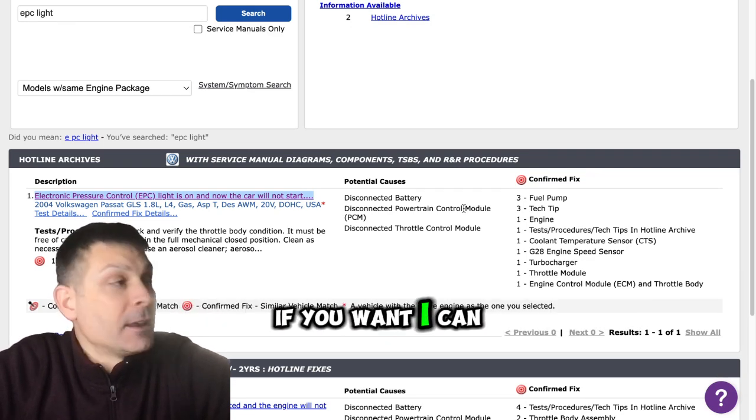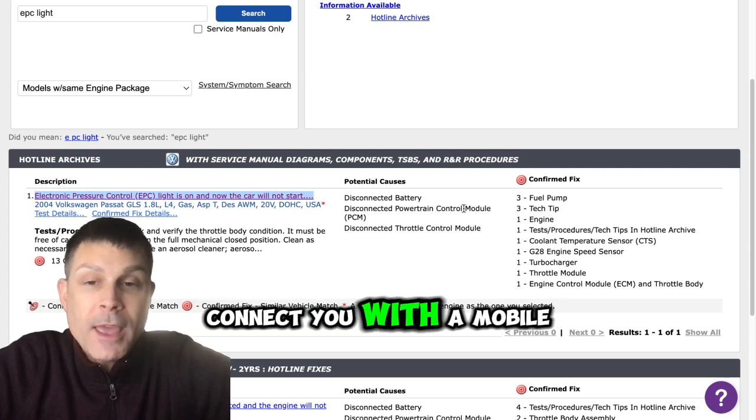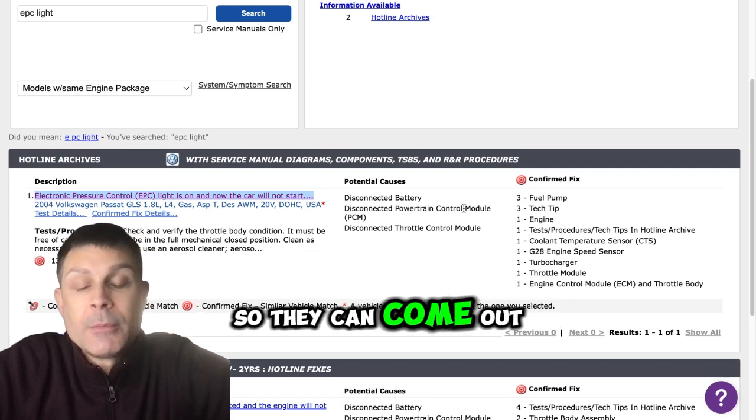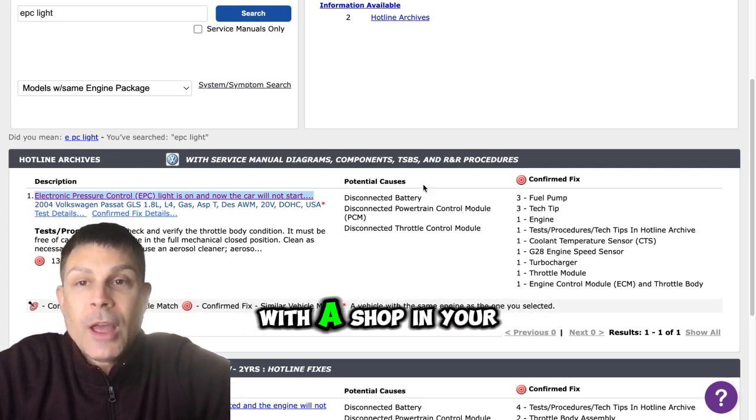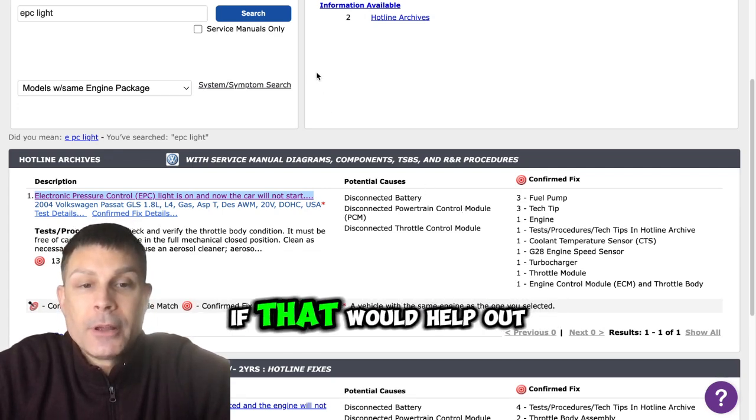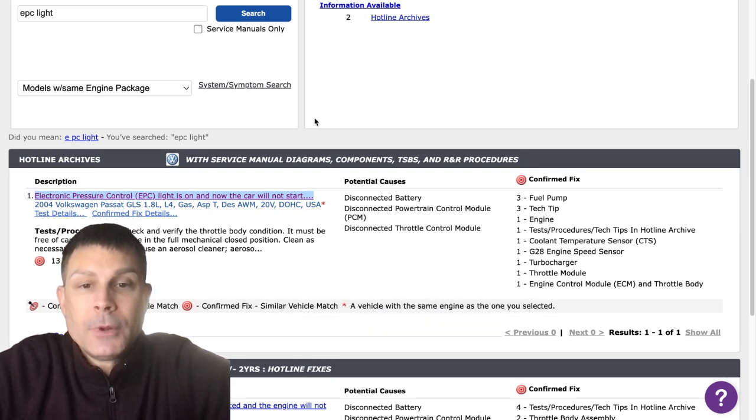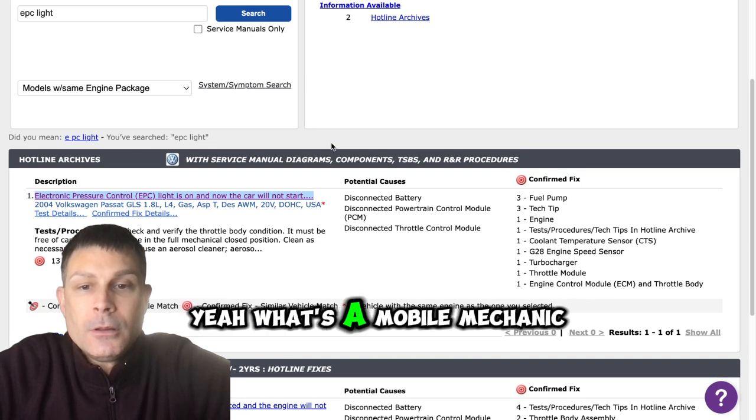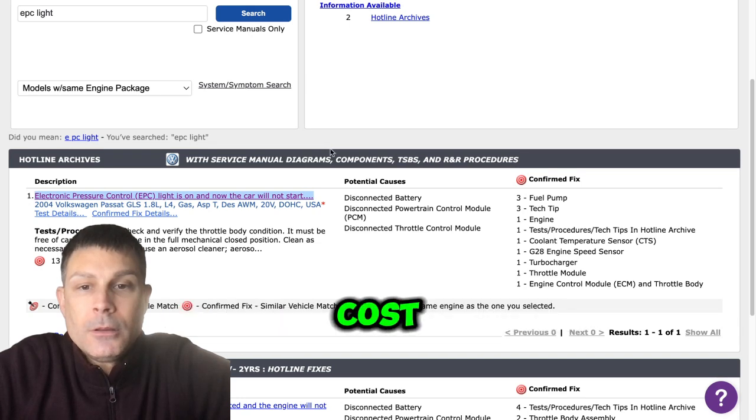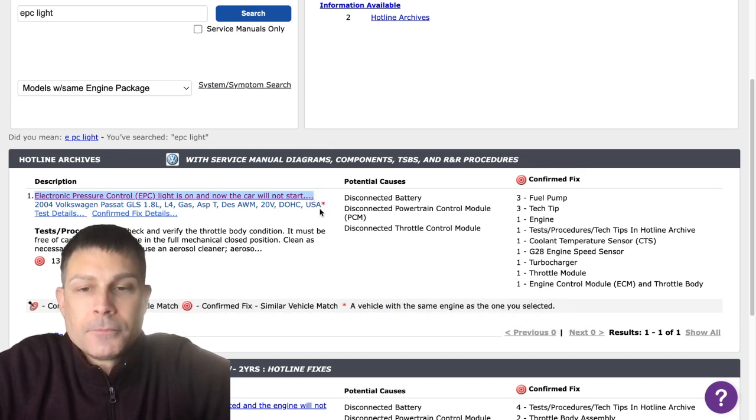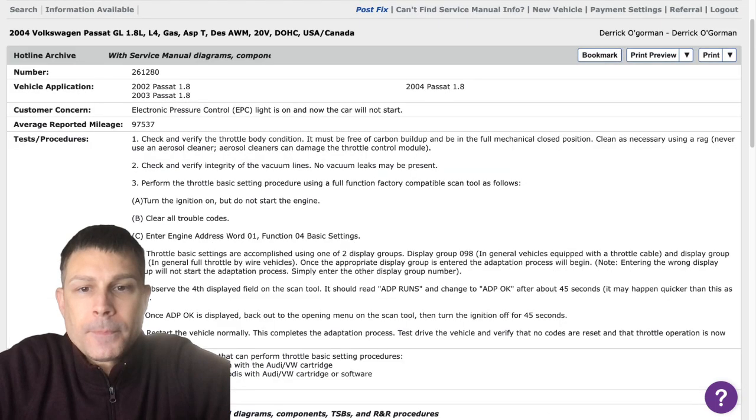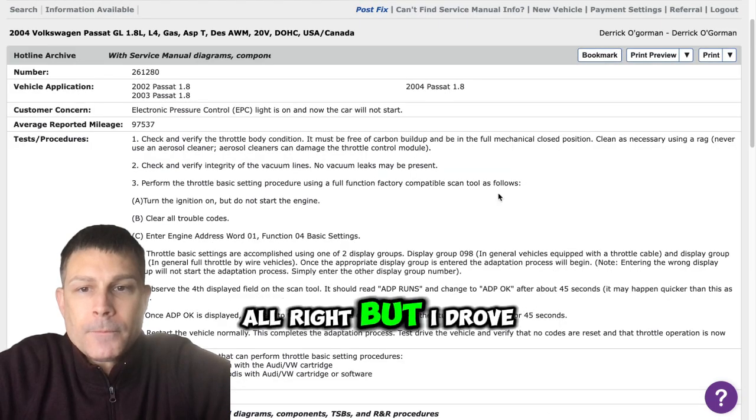If you want I can connect you with a mobile mechanic so they can come out and take a look at it, or I can connect you with a shop in your area if that would help out. Yeah, what's the mobile mechanic cost to come out here and fix it? I don't know their charges my friend.